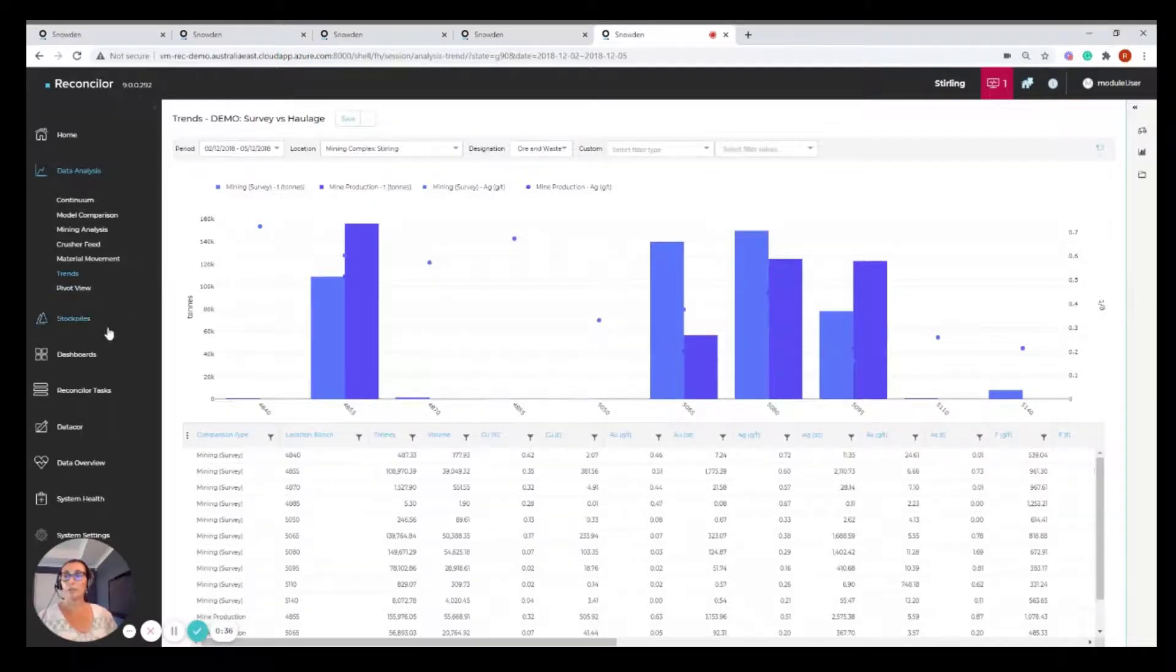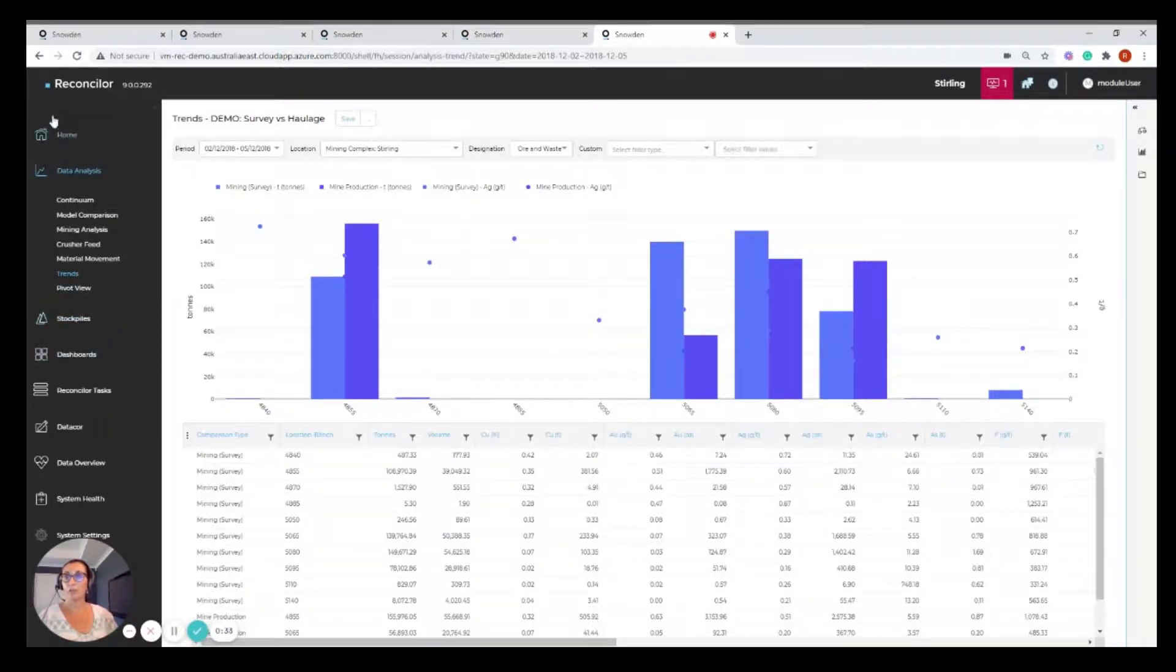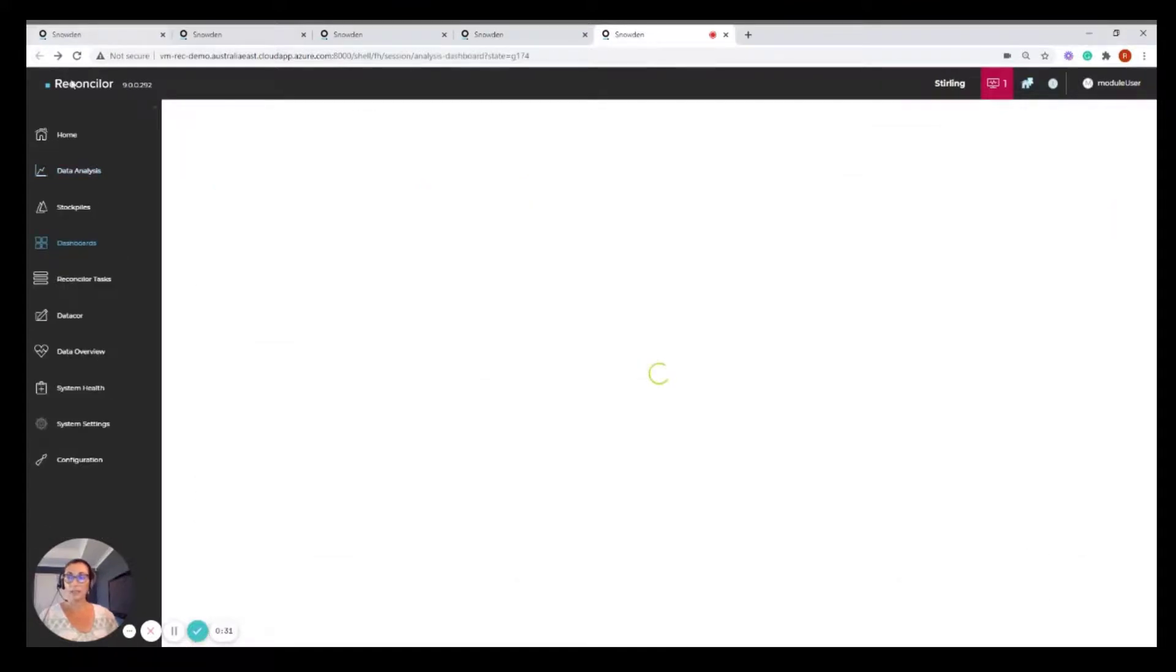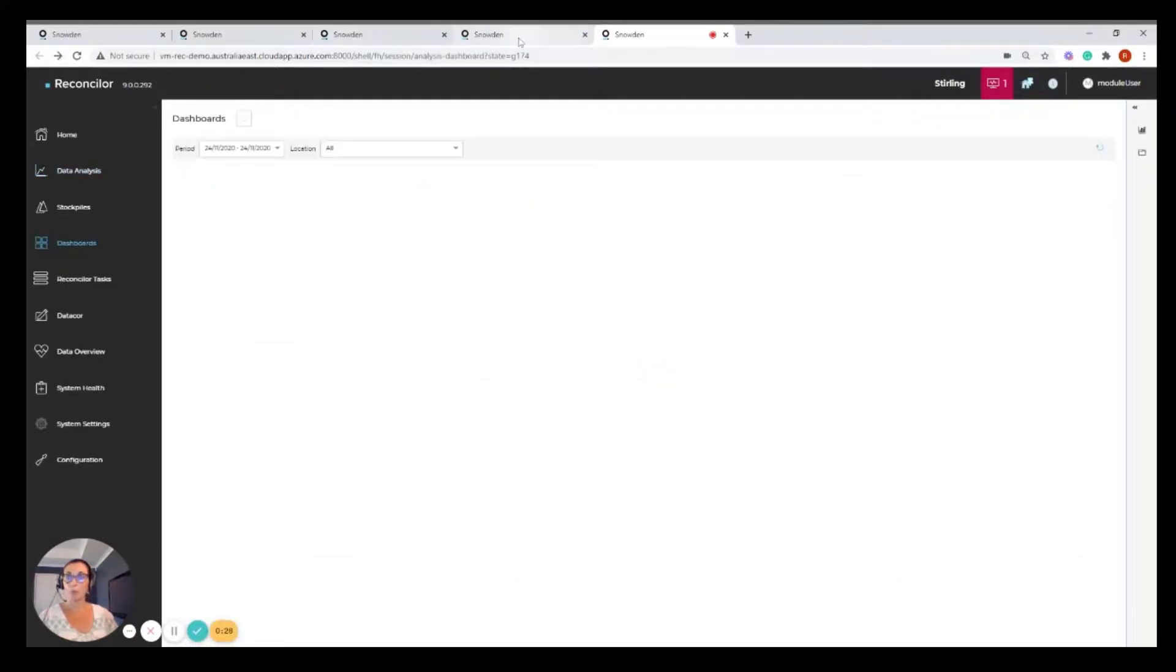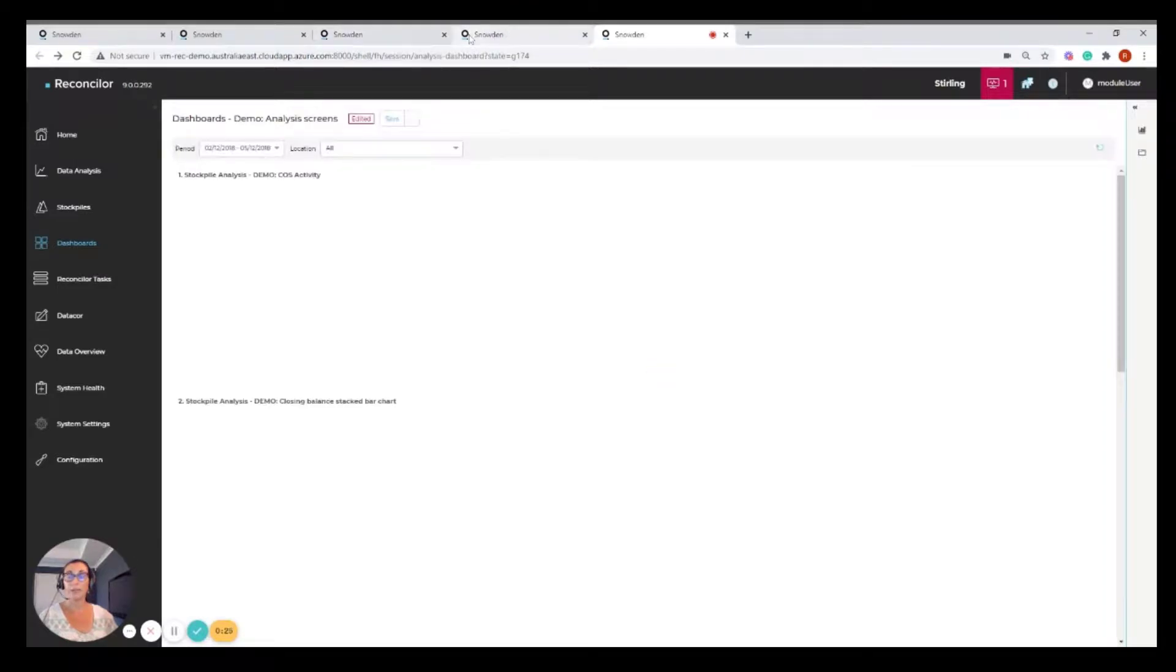So lots you can do with dashboards. And if I just go back to that previous page, you'll start to notice that I am moving around with the back button. I've got multiple browser tabs open. So you can have multiple screens open for Reconciler.